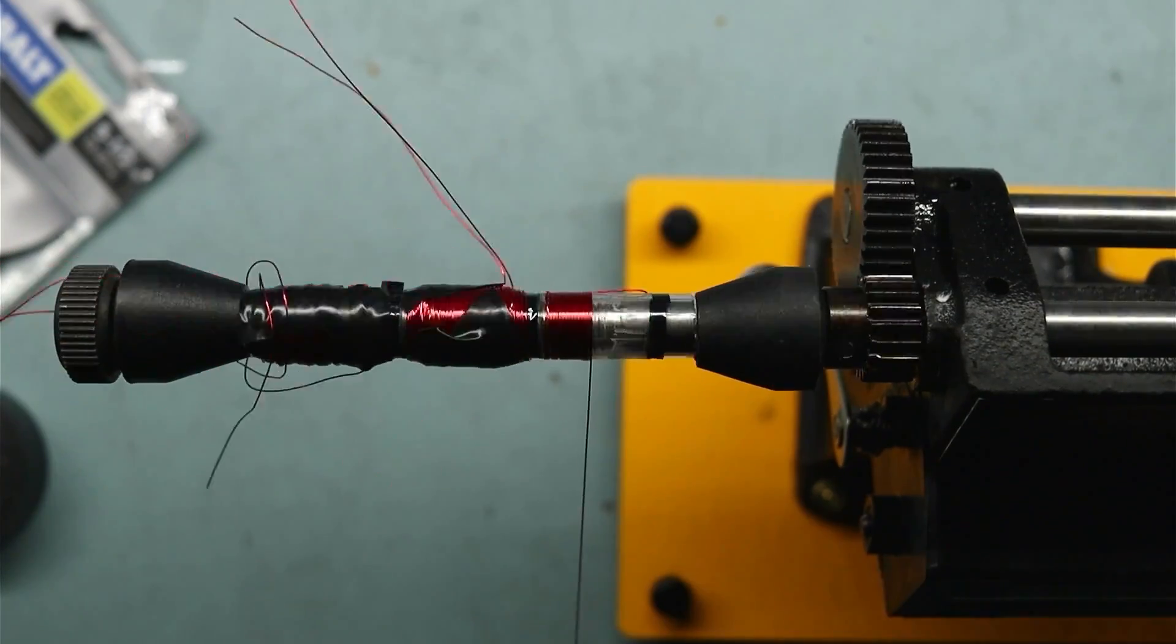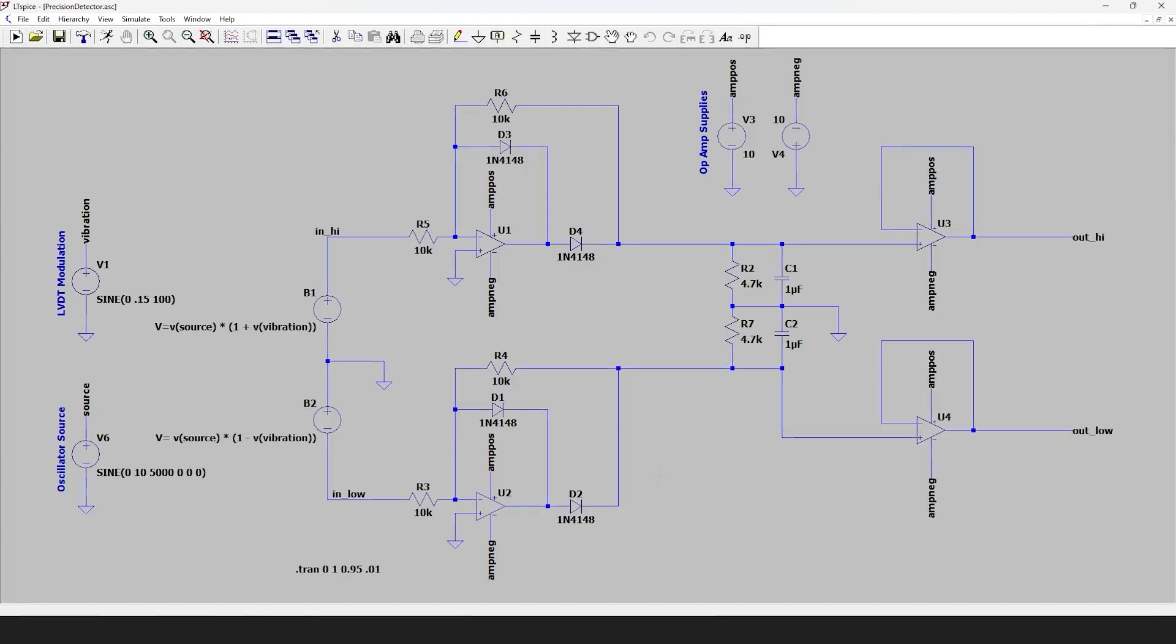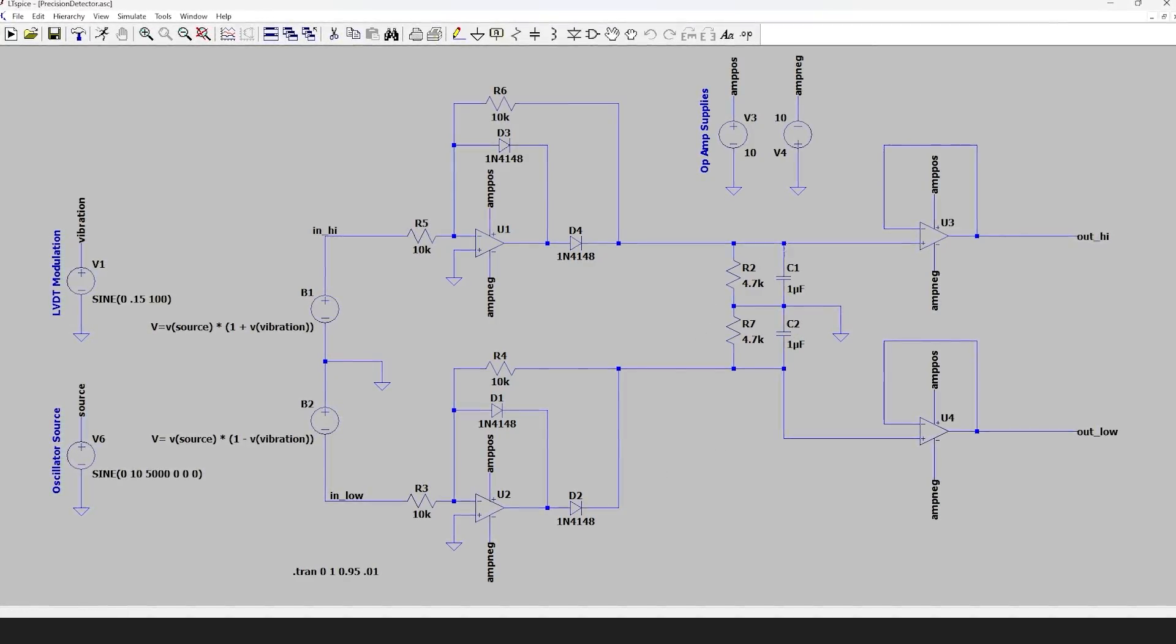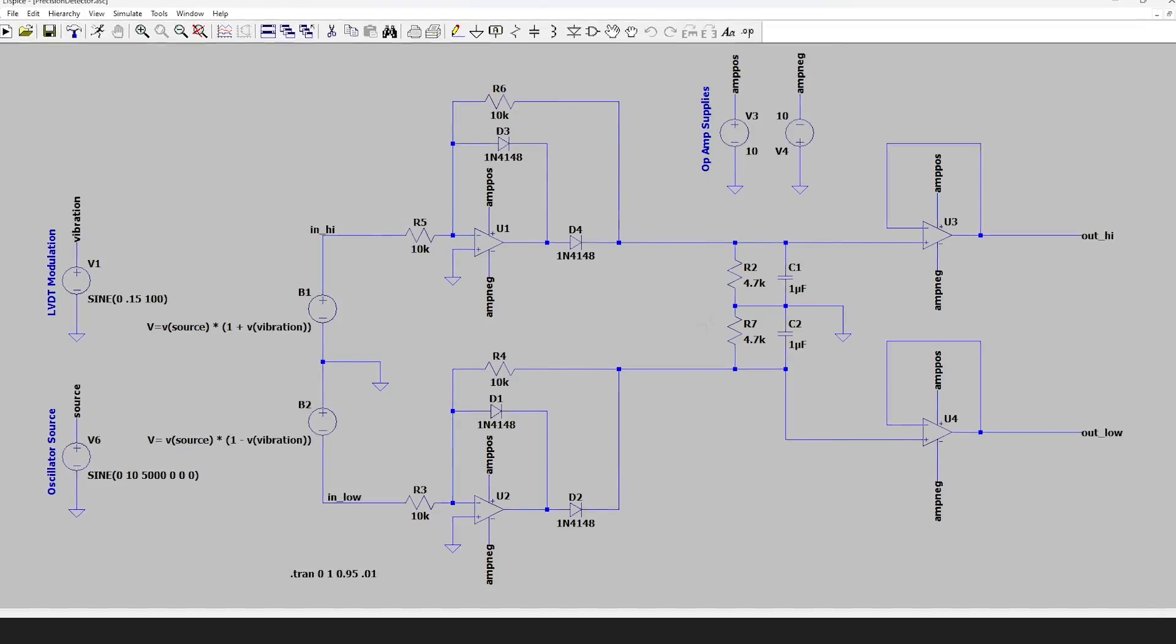So I want to try and make one of these from scratch and in parallel build a detector circuit so we can extract that measurement signal. So let's get into the world of linear variable differential transformers.